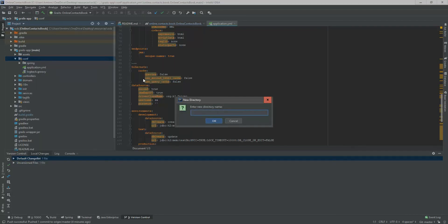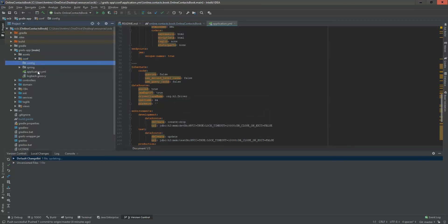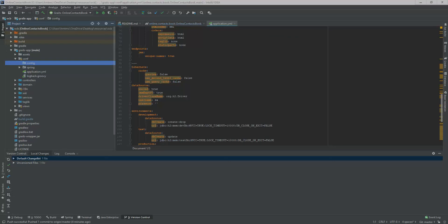I'm going to add another file for configuration. The file is application config. I'm creating a new file config. In this config file, I'm going to add another application.yml here.